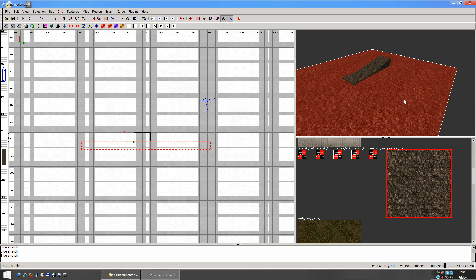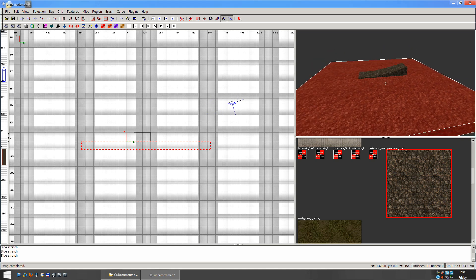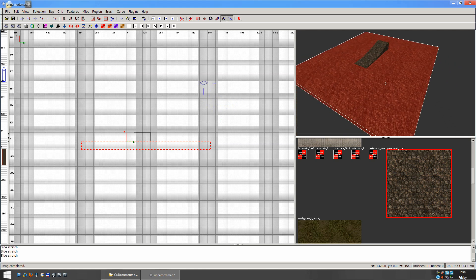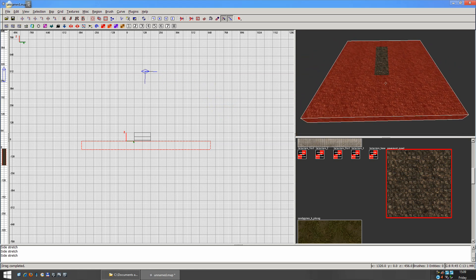So yeah, if you wanted to make your terrain not so flat, because right now this is completely flat.